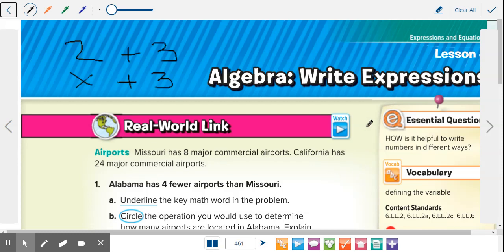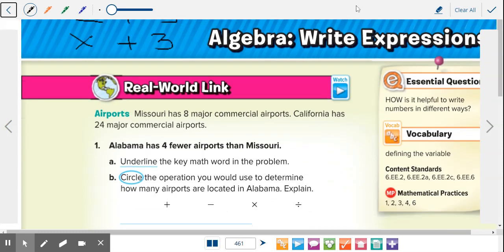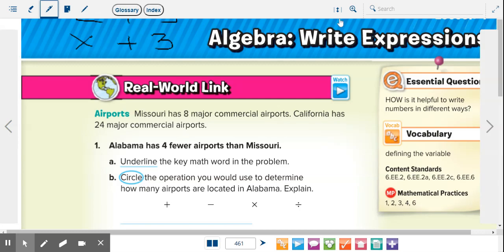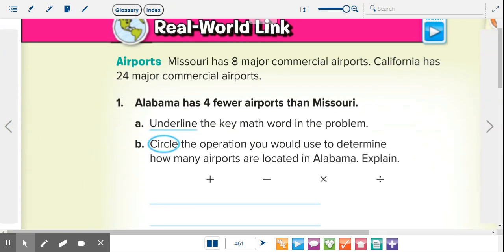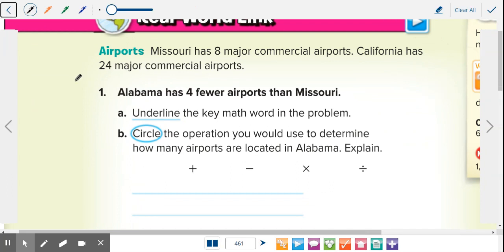Today we're going to be doing algebraic expressions, but we're going to write our own. They'll give you a problem and you write it out and then solve it. Missouri has eight major commercial airports, California has 24. Number one: Alabama has four fewer airports than Missouri. The key math word to underline here is 'fewer' — or 'fewer than.'